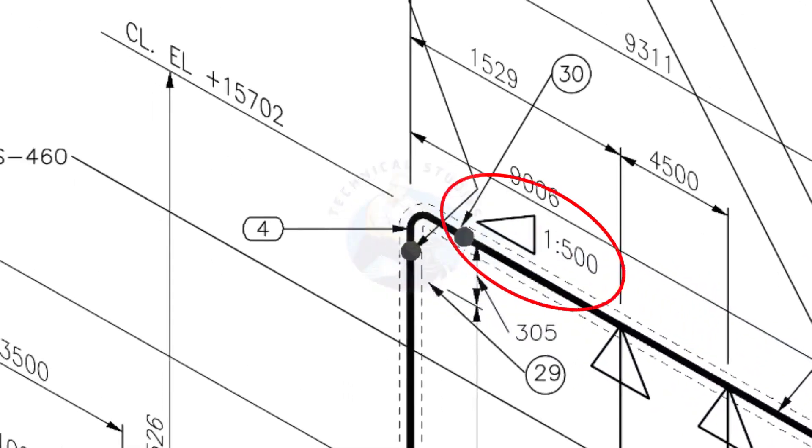See the pipe slope symbol. The slope ratio is 1-500. Means, for every meter length, the pipe is 2 millimeters lower than the other end. During the fabrication, you need to maintain the degree of the elbow according to this slope.